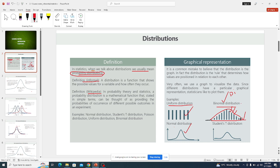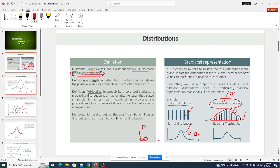Binomial is a discrete distribution. Normal distribution is a continuous distribution and may run from zero to infinity, or from negative infinity to infinity.